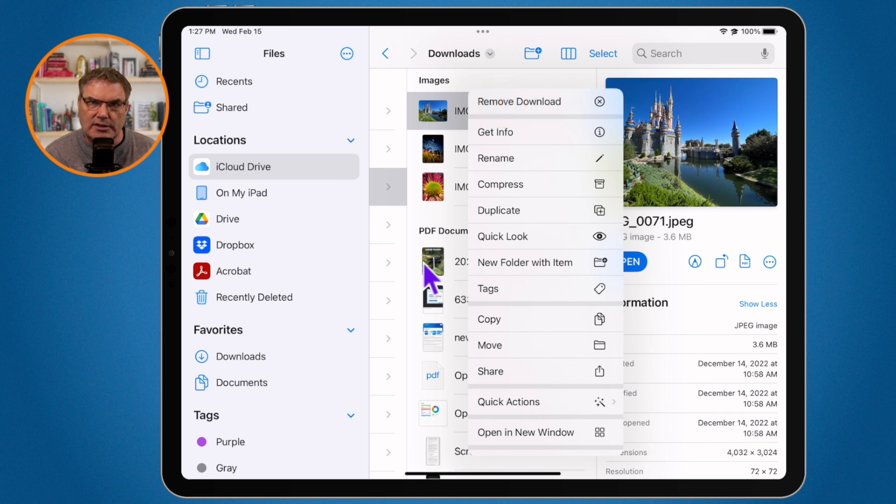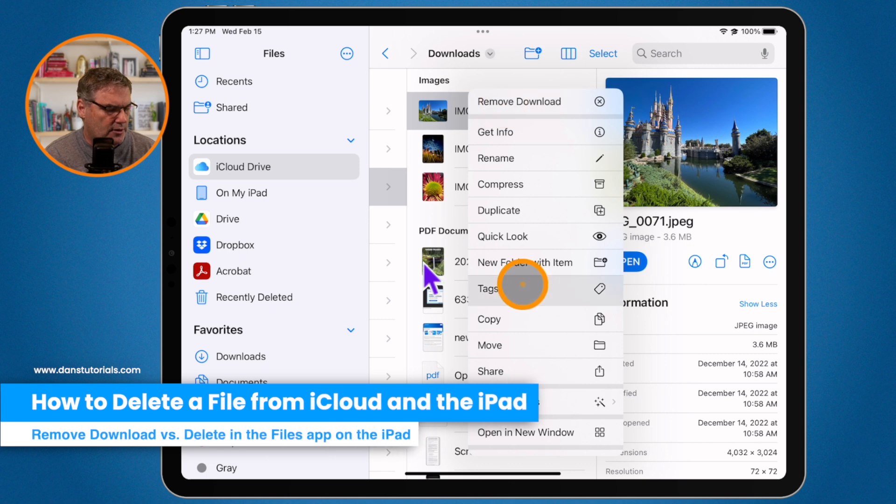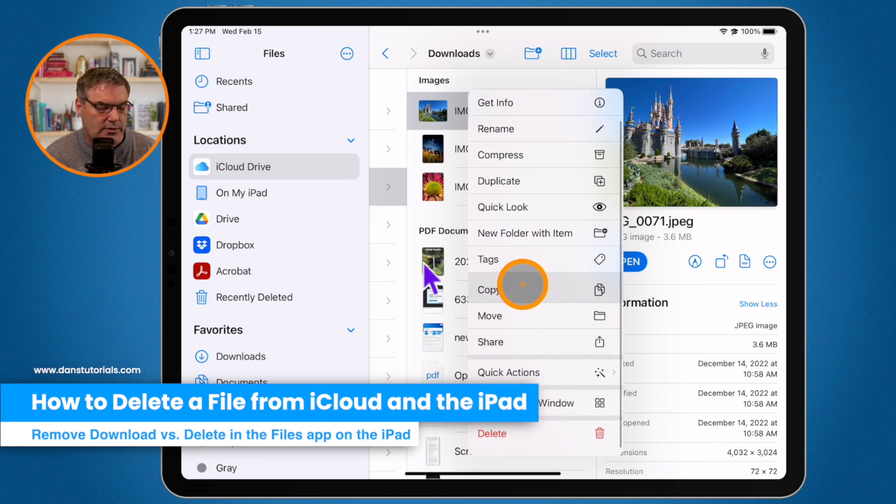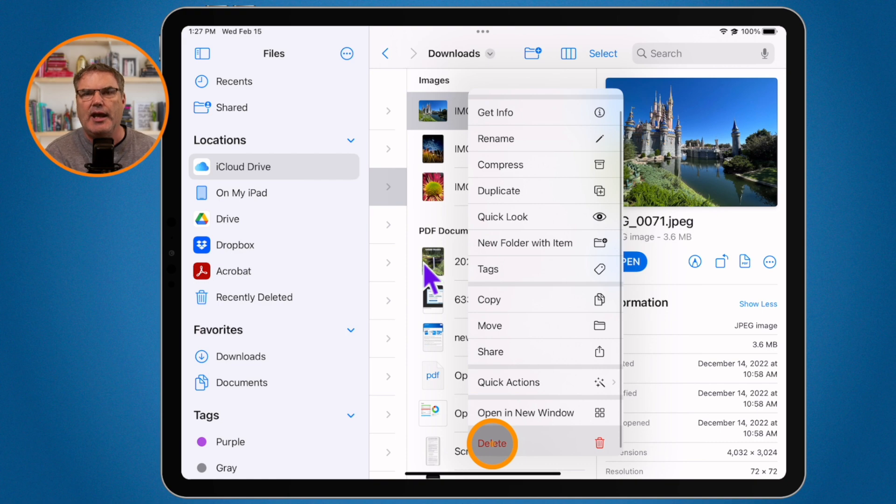If I want to delete it what I do is I go down to the bottom and you may have to swipe up, you're going to see delete. What this will do is delete it from the iPad and from iCloud.